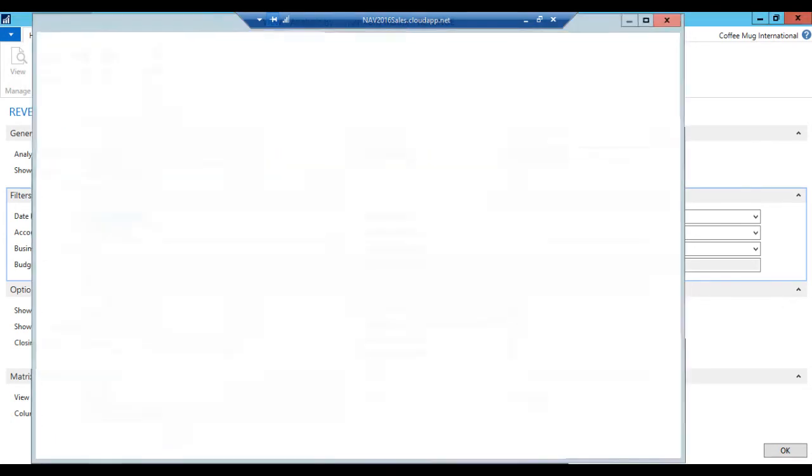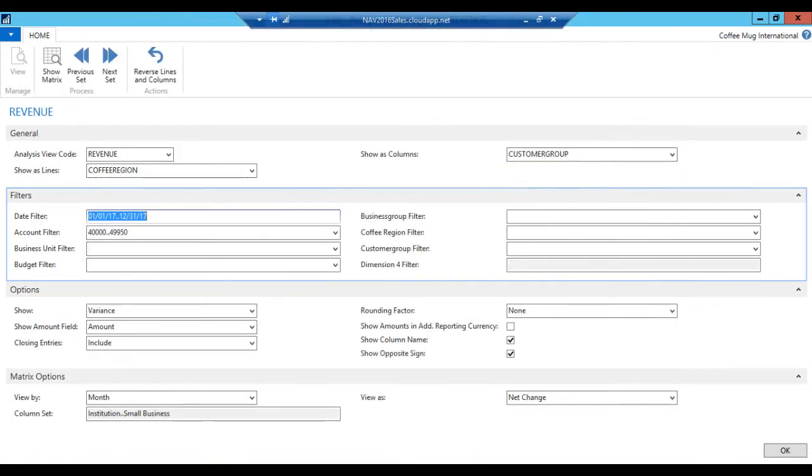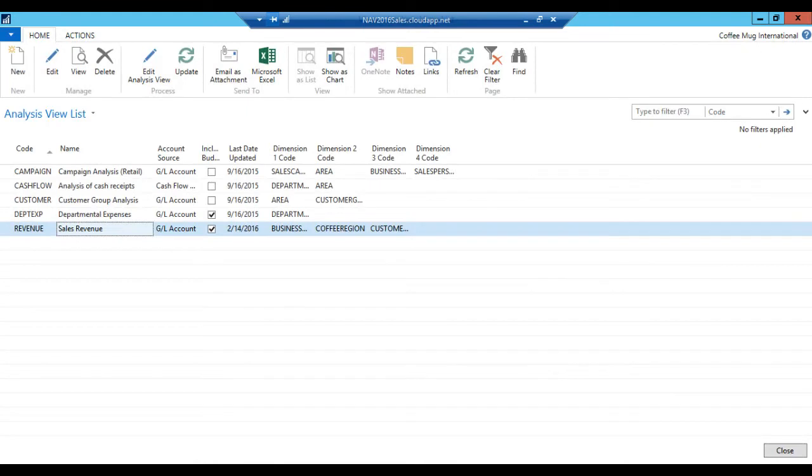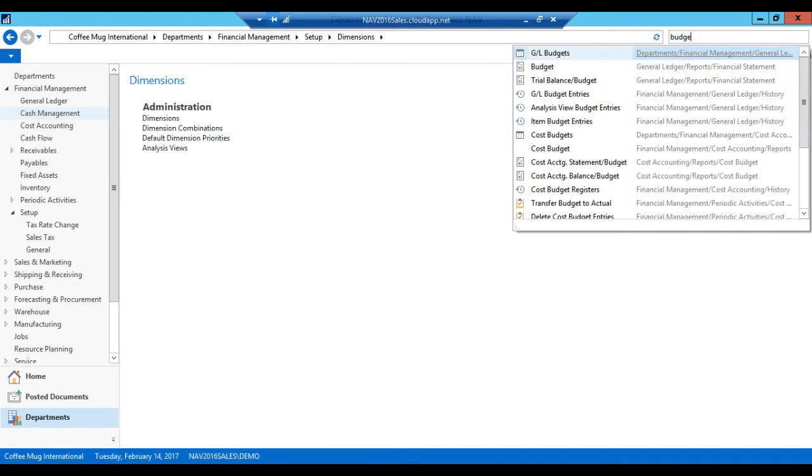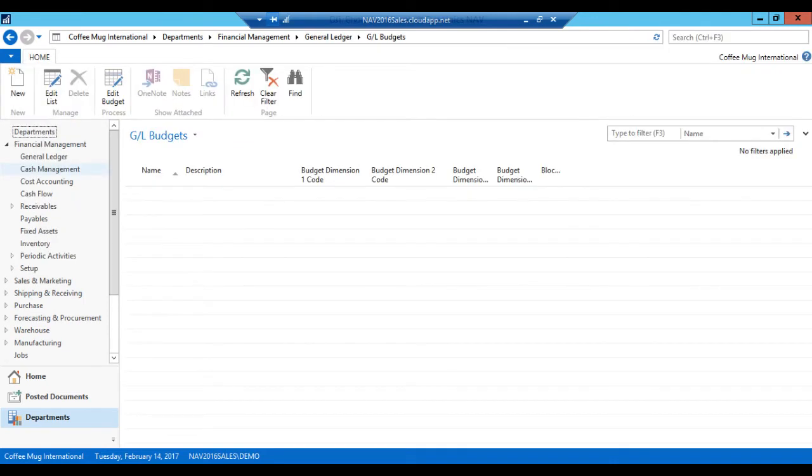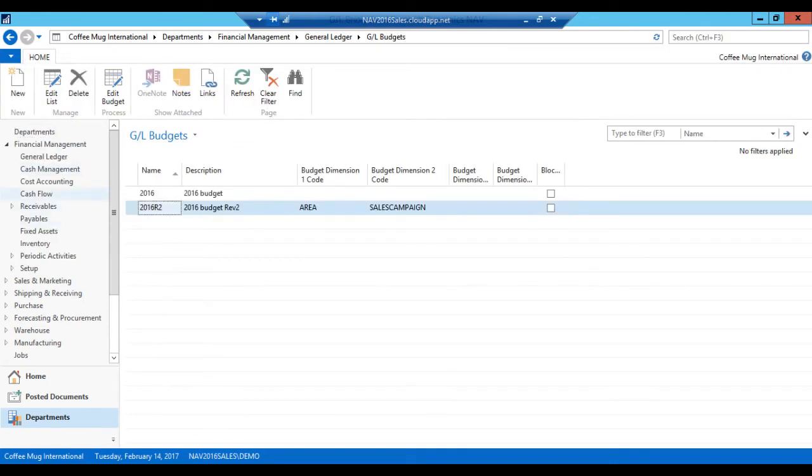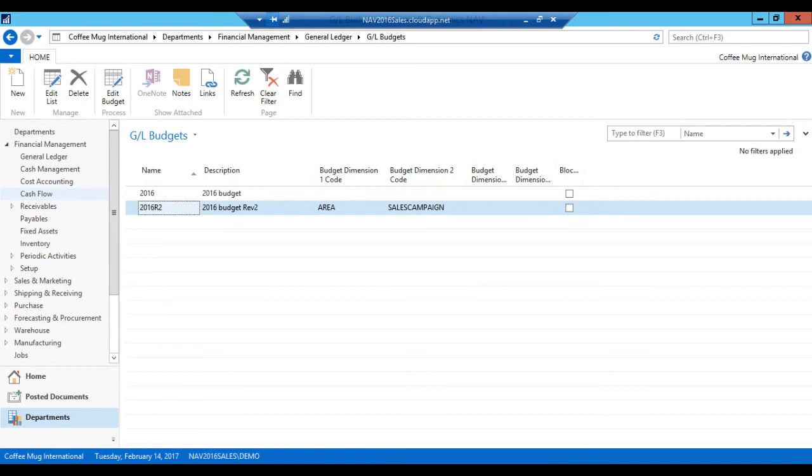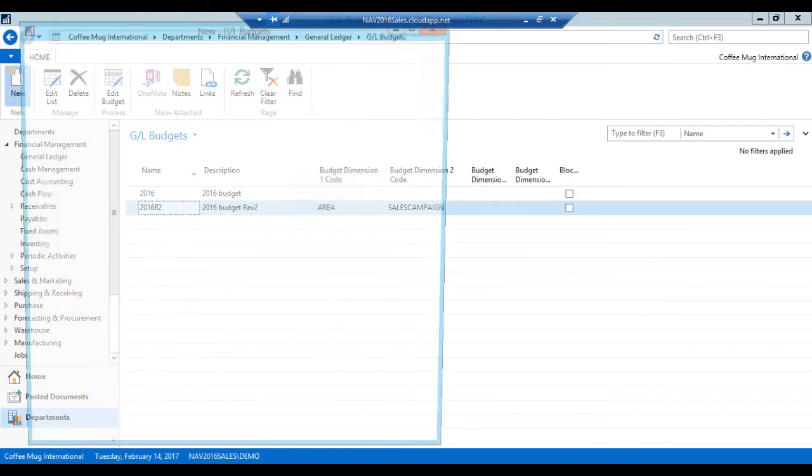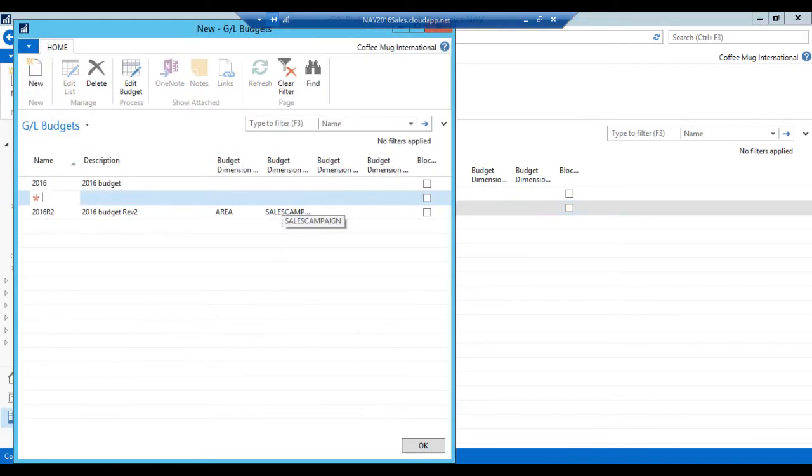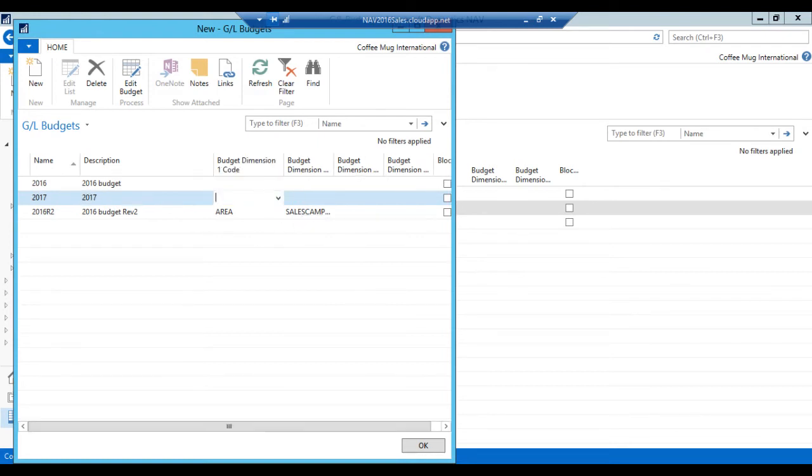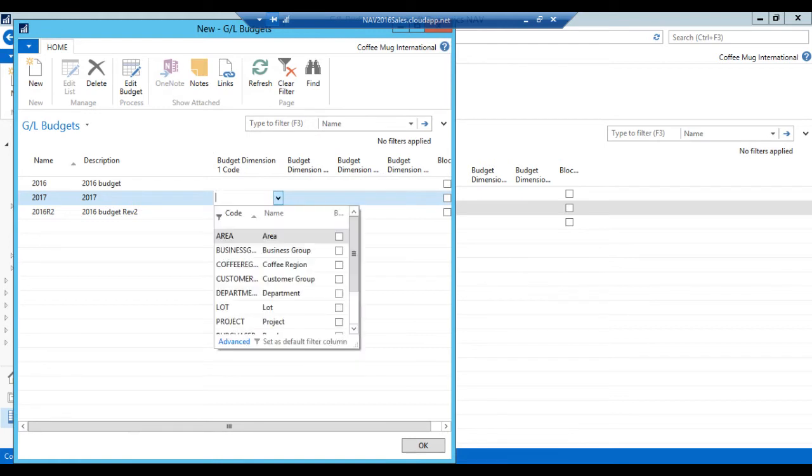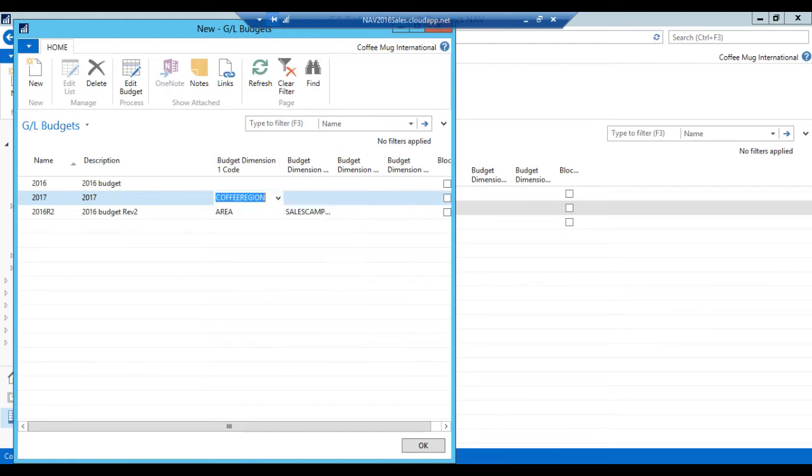So what I'm going to do is go into budgets. Again, I'm jumping the gun a little bit because I'm not going to do a GL budget, I'm just going to do a dimension budget. But that is done in the same way as GL budgets. So I just go in here. I go into my GL budgets. I'm going to create a new one for 2017. 2017 budget. And notice I have budget dimension. So I'm going to just pick the coffee region dimension.